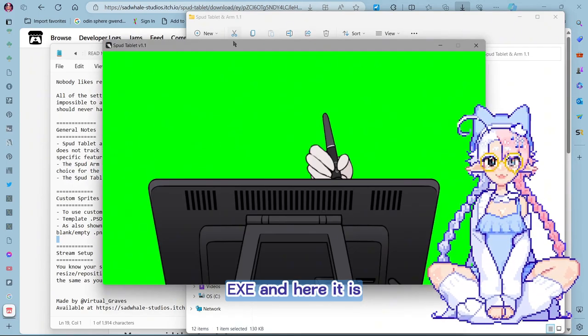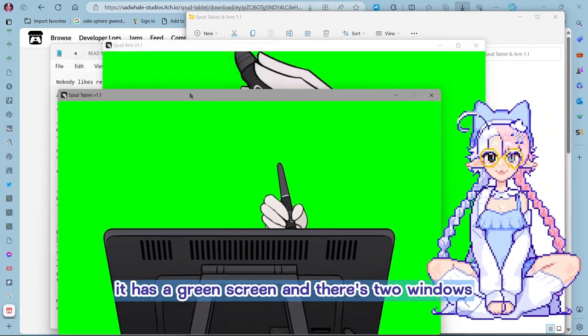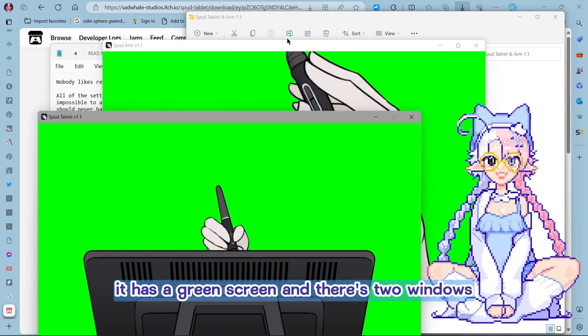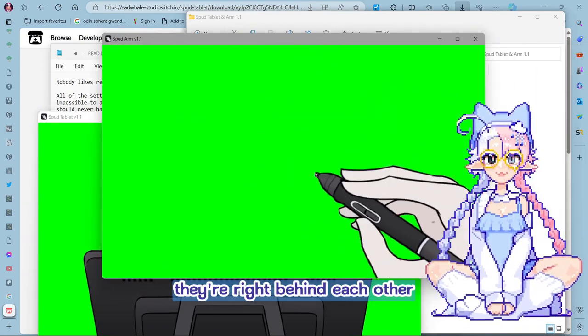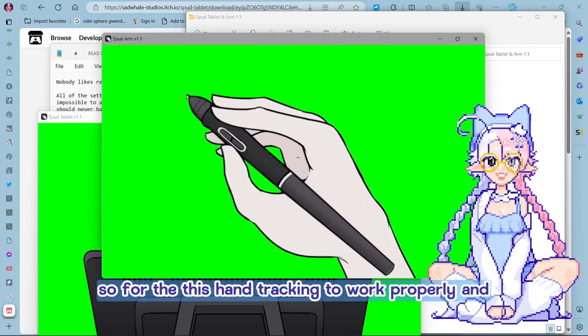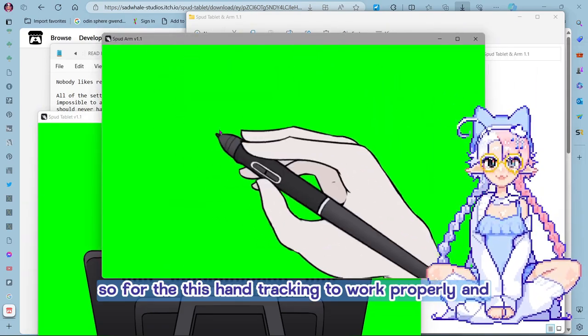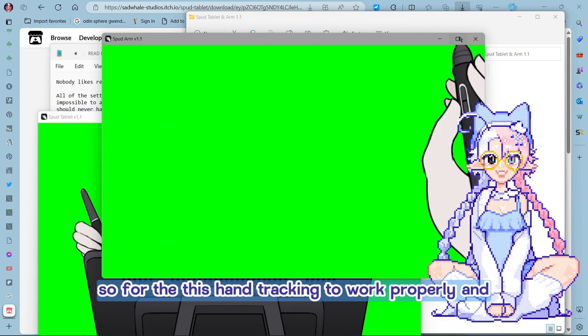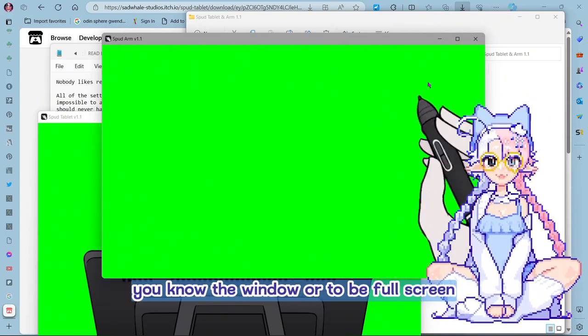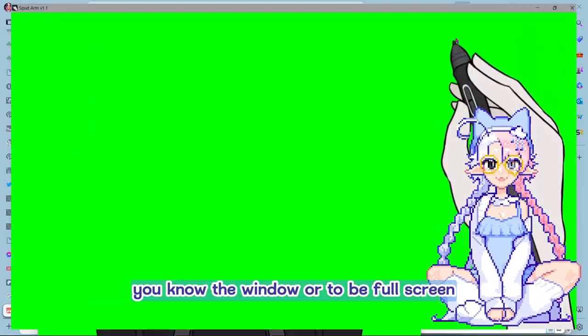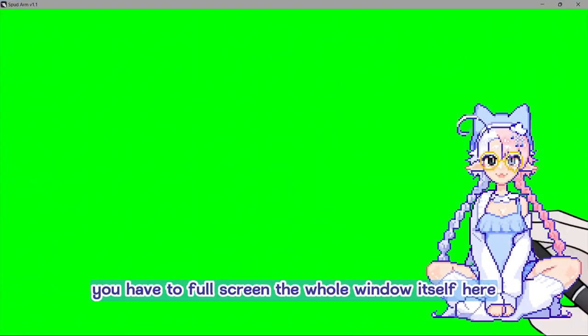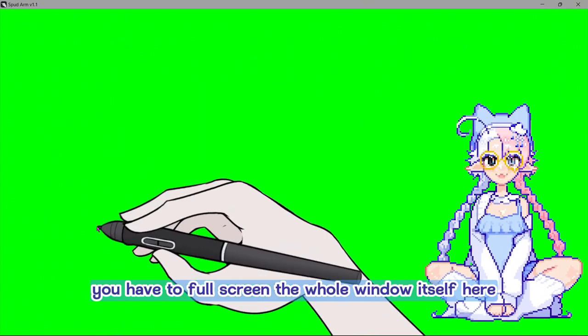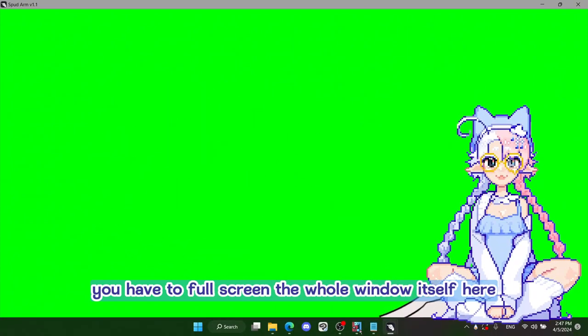And here it is. It has a green screen. And there's two windows. They're right behind each other. So for this hand tracking to work properly and you know the window, for it to be full screen, you have to full screen the whole window itself here.